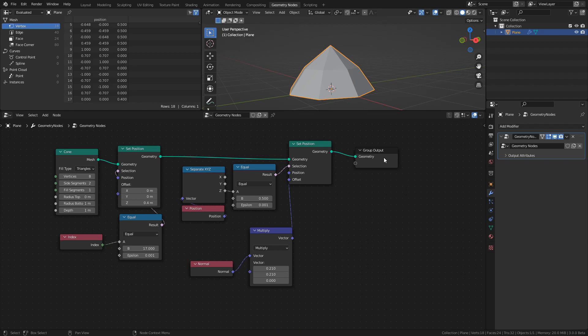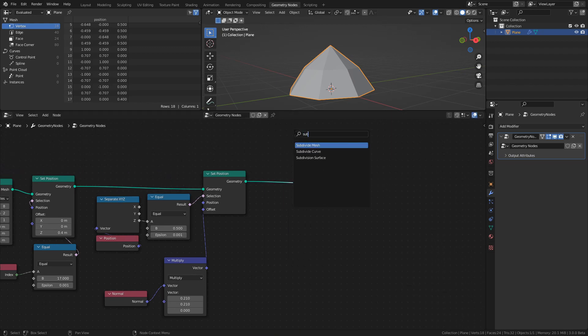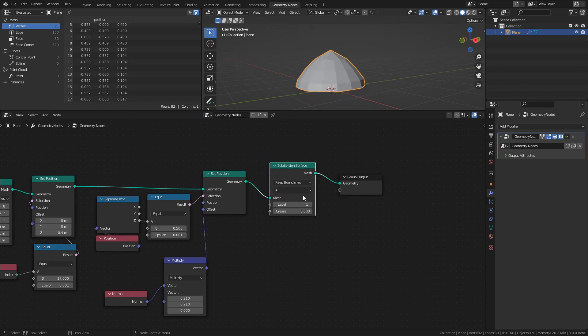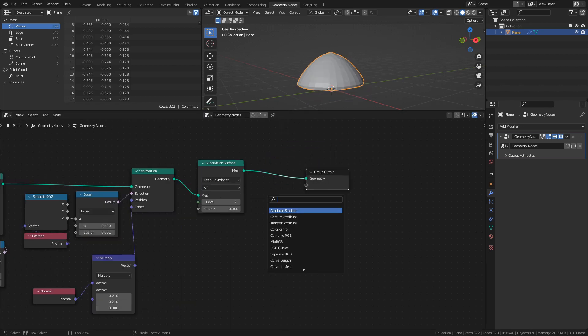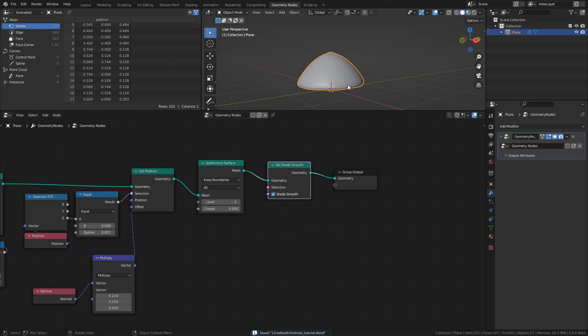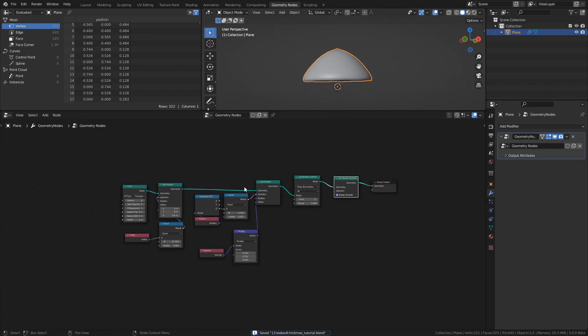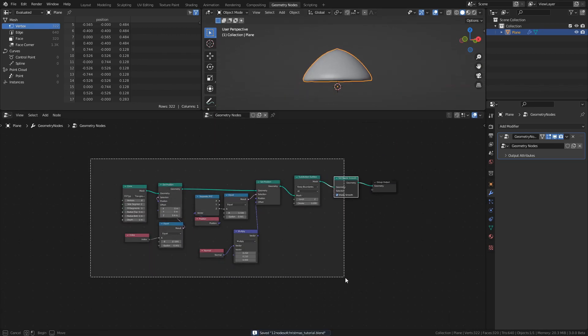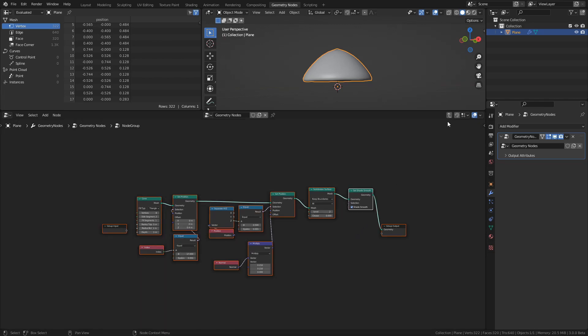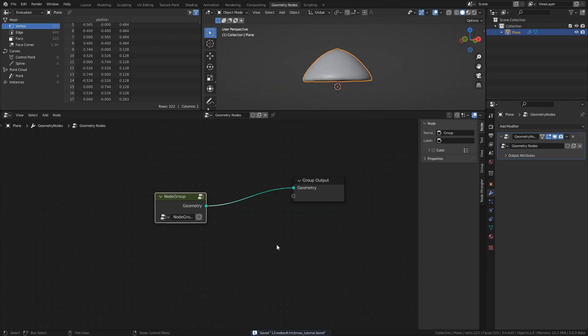The last two steps to make this look better is to add a Subdivision Surface node with a subdivision level of 2 and a Set Shade Smooth node. Now that we have a mesh that we're happy with, select the nodes and press Ctrl+G to create a node group. Press N to open the property sidebar and rename the node group to Tree Layer.